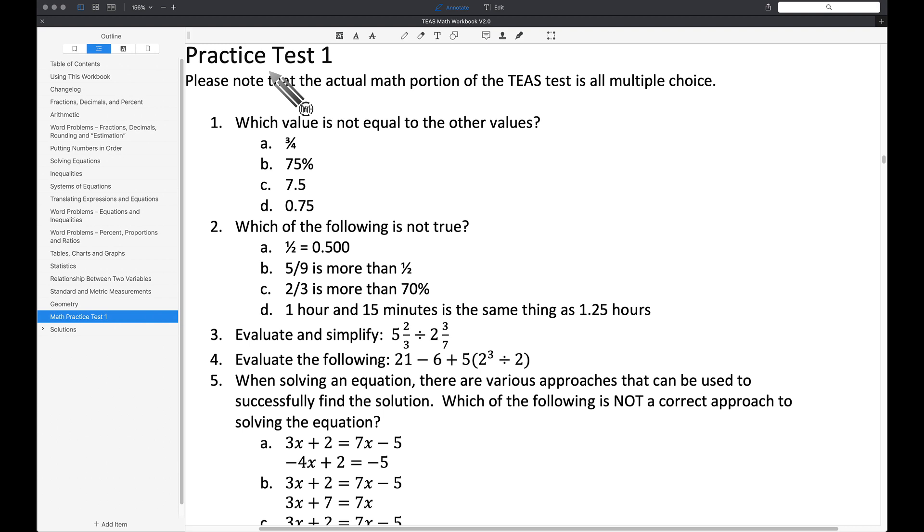There are 36 questions. There's a mixture of some multiple choice and some where you have to actually work it out. Just bear in mind the TEAS test is all multiple choice for the math portion.